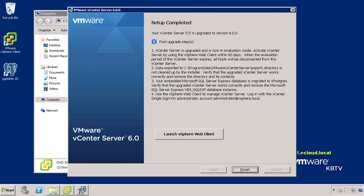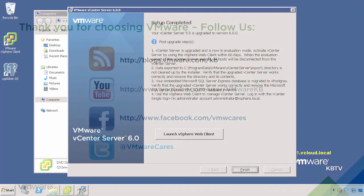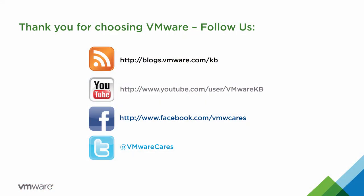This concludes our look at upgrading to VMware vCenter Server 6.0 with an embedded platform services controller from vCenter Server 5.5 installed using the simple install method. For further video tutorials, subscribe to our KBTV YouTube channel. Thank you for choosing VMware.